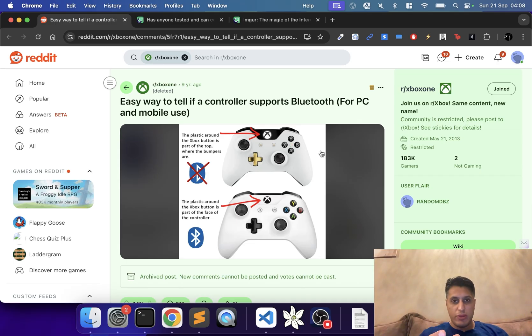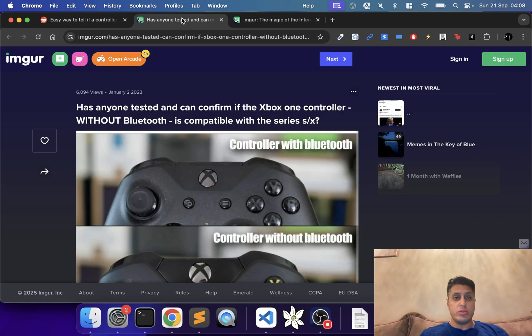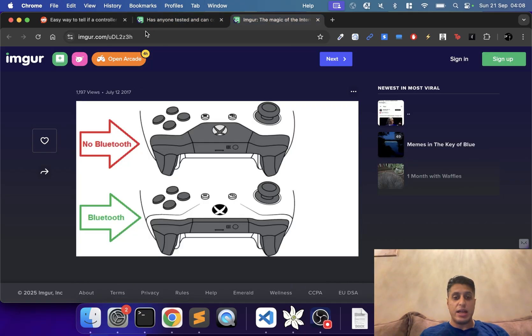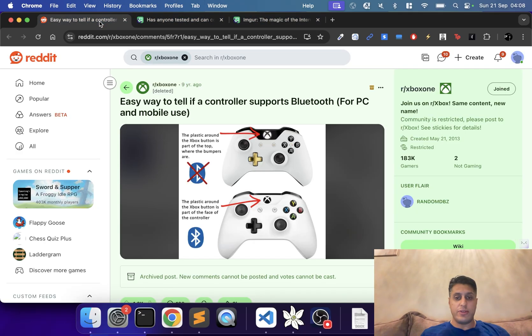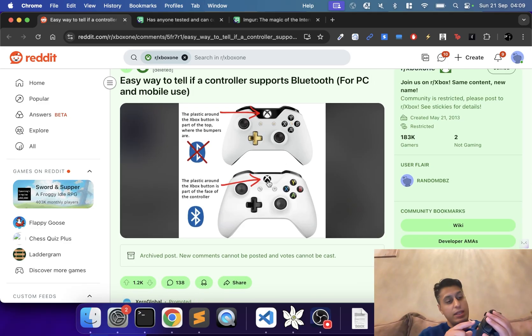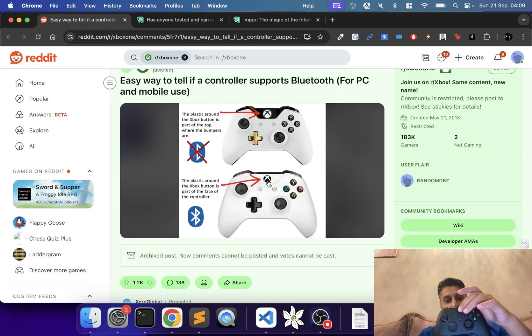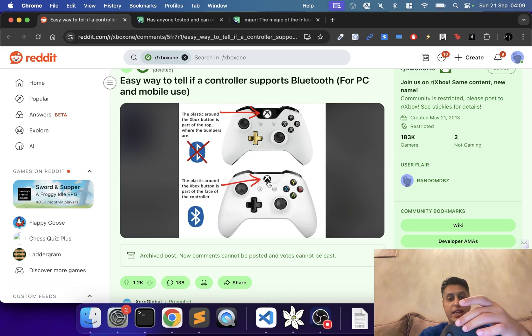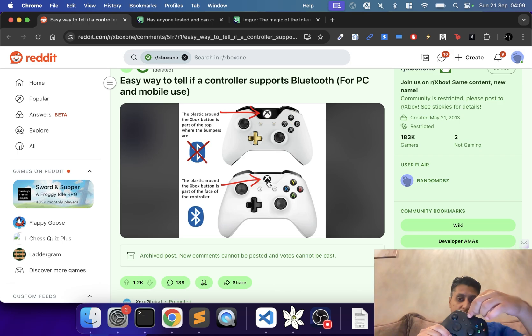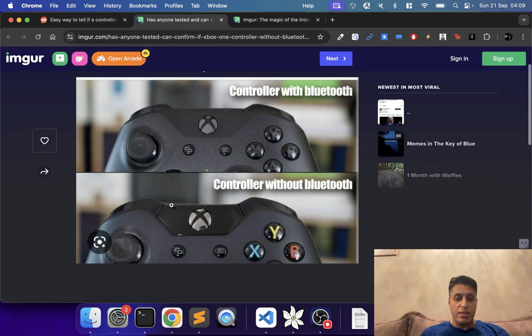For Xbox One, you'll need to use these images to help identify what type of controller you have. This is an Xbox Series controller, but you'll get the idea. This button here is just on there—the actual back part doesn't go around and over, as you can see by these images.